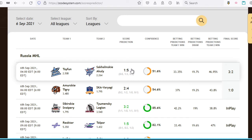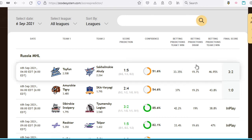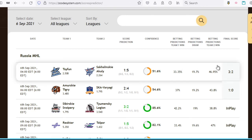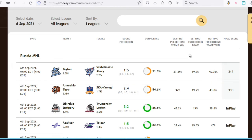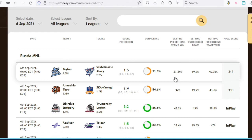Besides that, you also have betting predictions for each of the outcomes — that is, if team one wins, if it's a draw, or if team two wins. These are basically the betting probabilities. So if you're anticipating team one, the probability of team one winning is only 33.35% here.